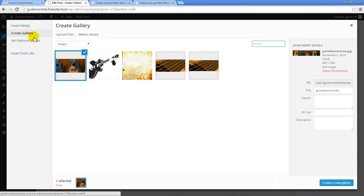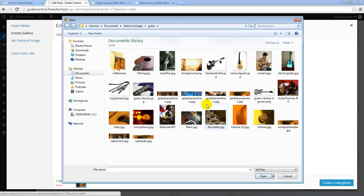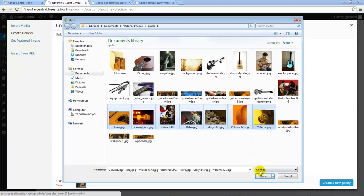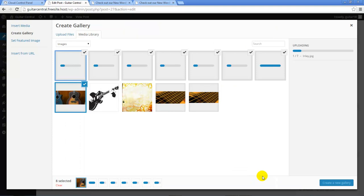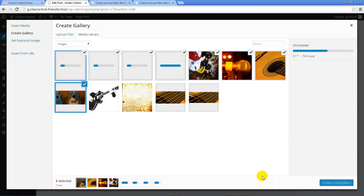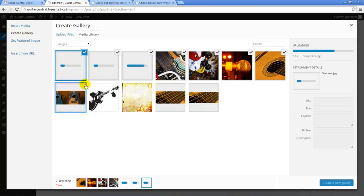Just as we did before, I'll click on the Upload Files tab and click on the Select Files button so I can browse my computer for the images I'd like to include in this gallery. I'm going to upload several images at once. As each of these images is loaded into the media library, notice the blue check mark again which indicates that I'm using these selected images for my gallery. I can deselect any image I'd like to exclude it from the gallery.